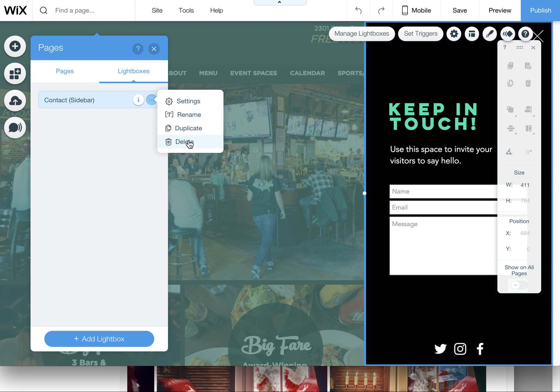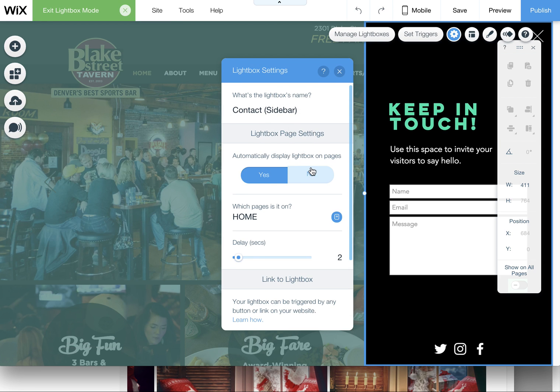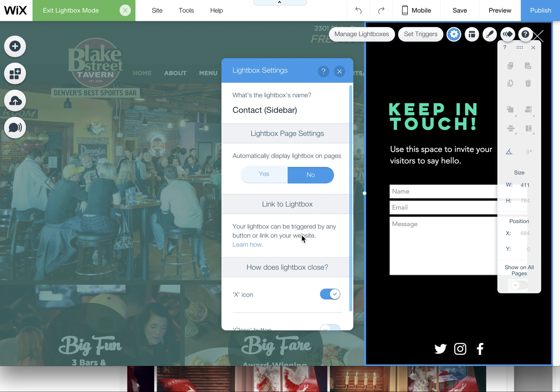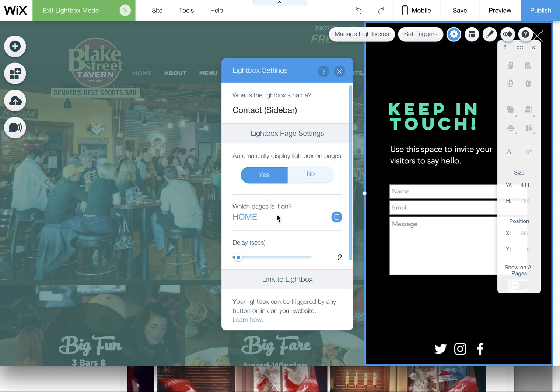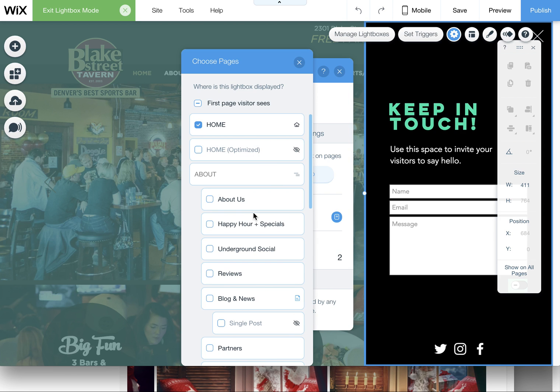So here it is, you can delete it. So if you just want to take it off, you can always leave it on and just adjust settings. Right now it's set to automatically display, I can uncheck that.